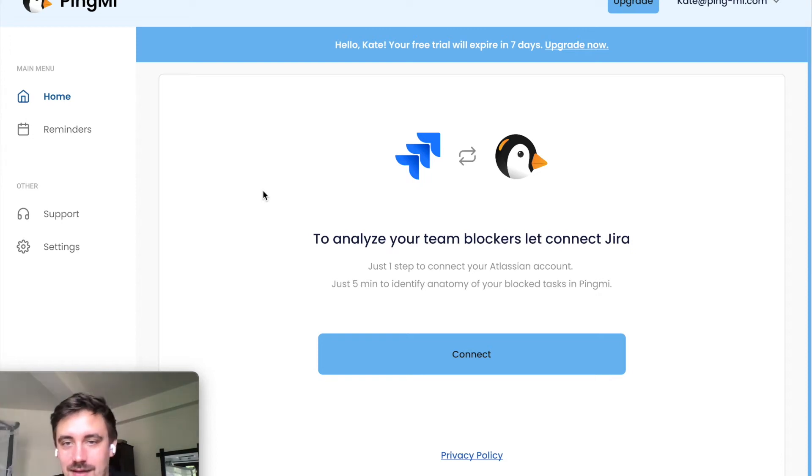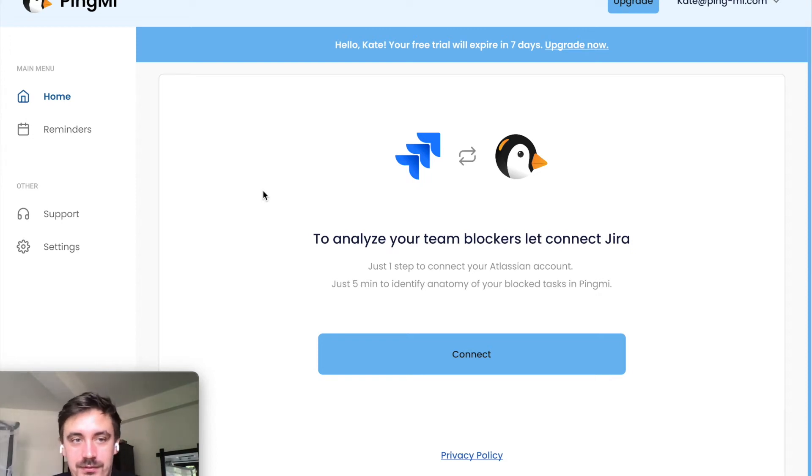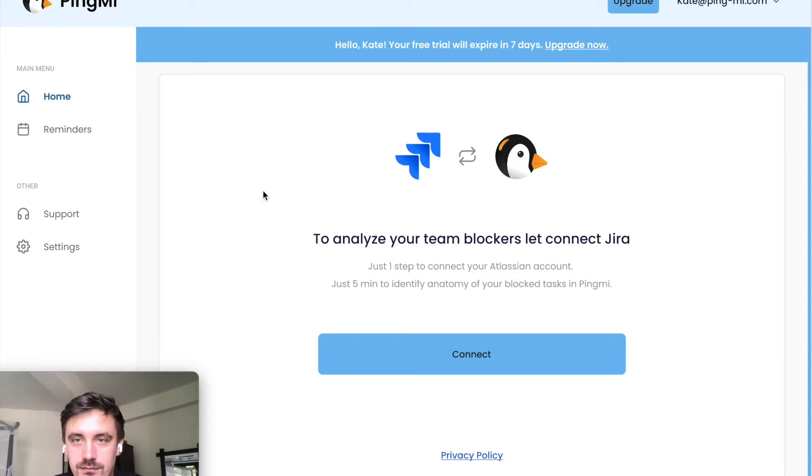Hey, I'm Stan from PingMe. We are building a tool to identify and solve bottlenecks in software development.